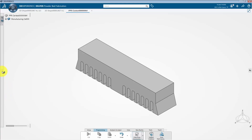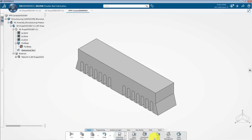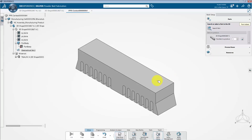This is the user interface of the powder bed fabrication app. Now we are going to create a new generic machine and a build tray. For this, go to the action toolbar and from the Setup section, select Build Setup. This is the dialog box for the build setup. In the work area, select the part. In the number to produce box, we can specify the number of parts to produce. I set this to 1.